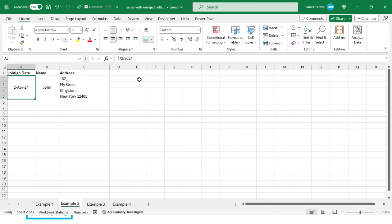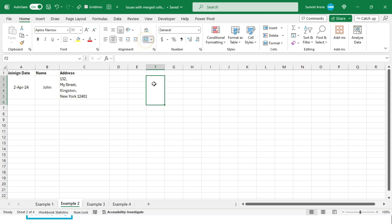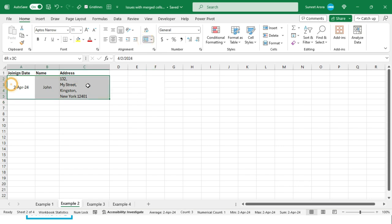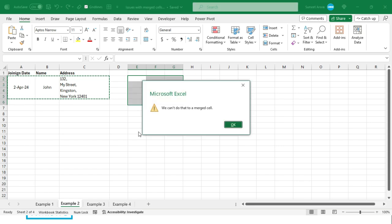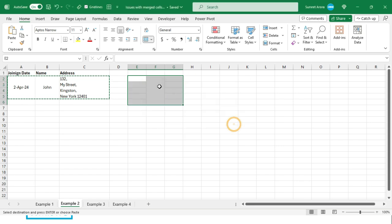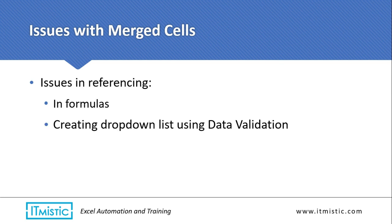If you merge more cells in the destination than the number of cells you want to copy, it will not work. For example, I have merged five cells here but I am copying only four cells — in that case the paste operation will fail.